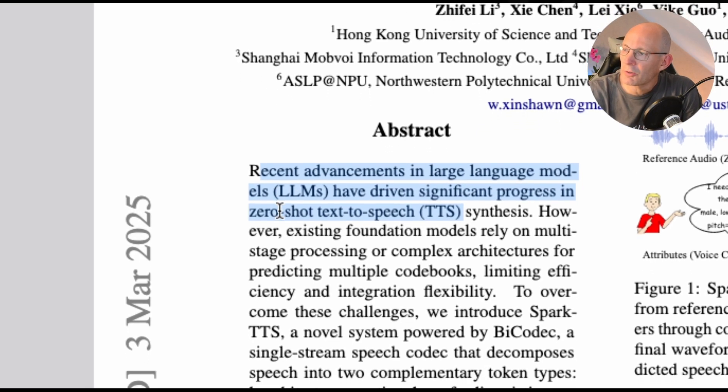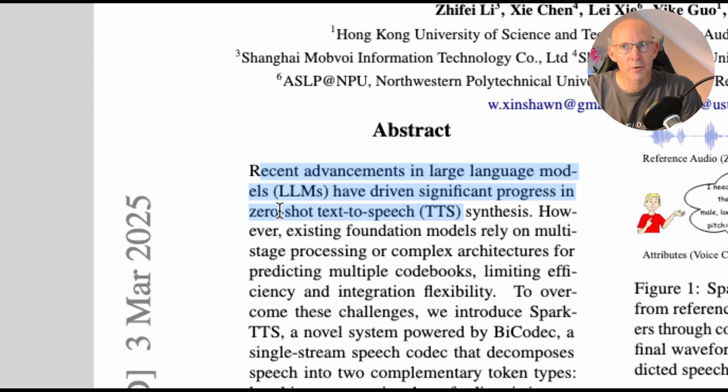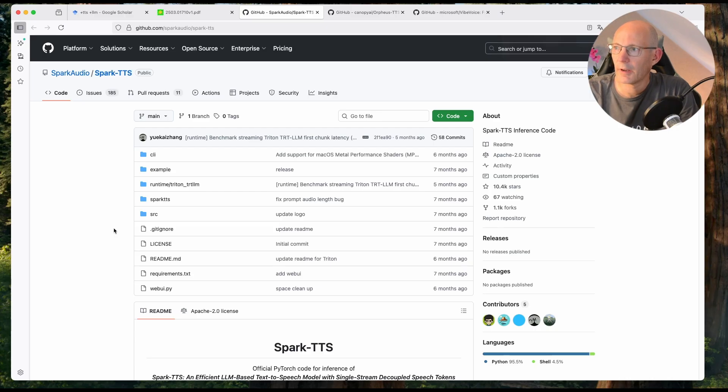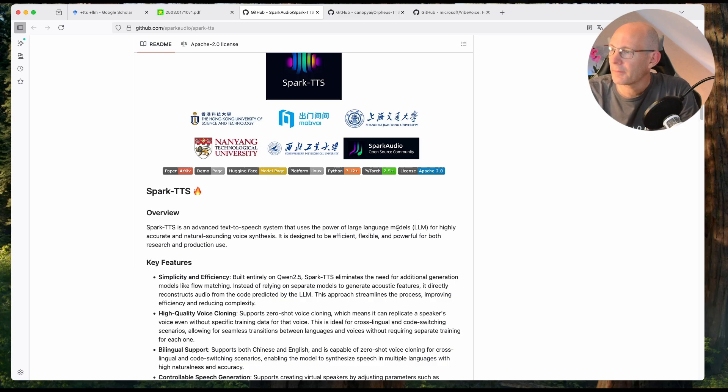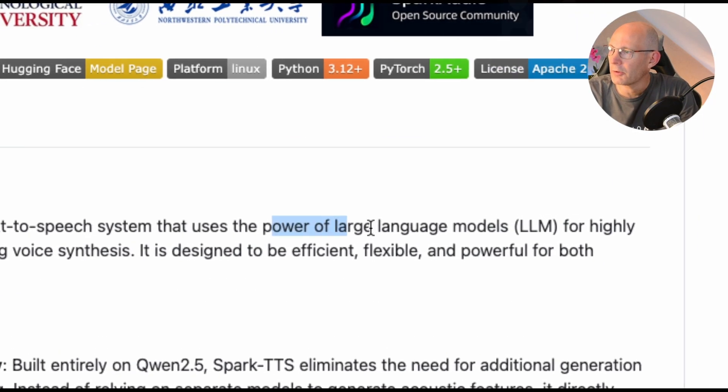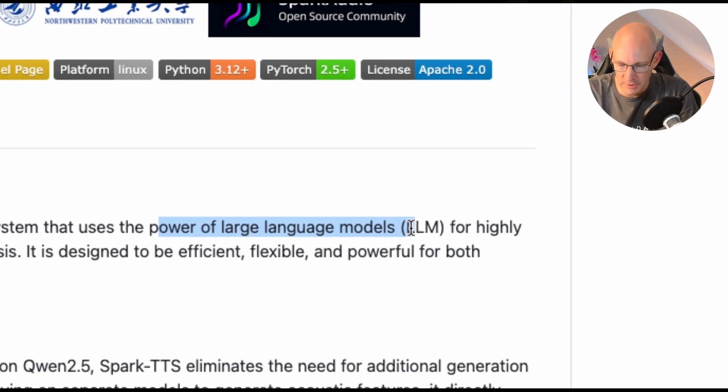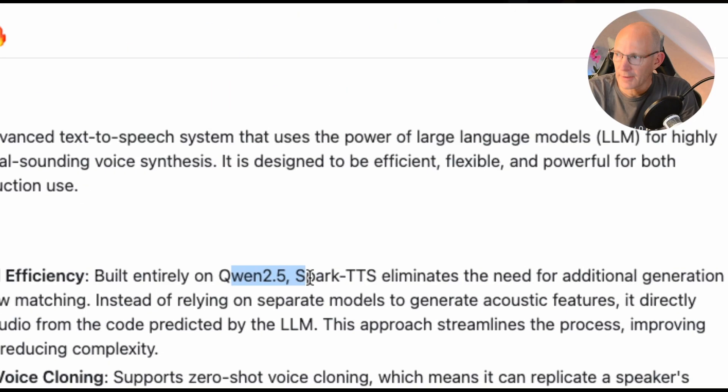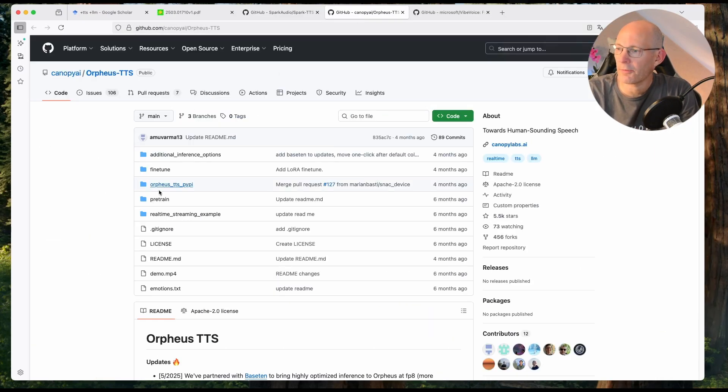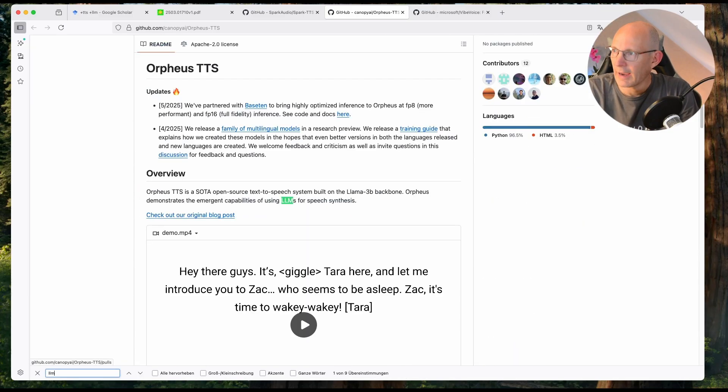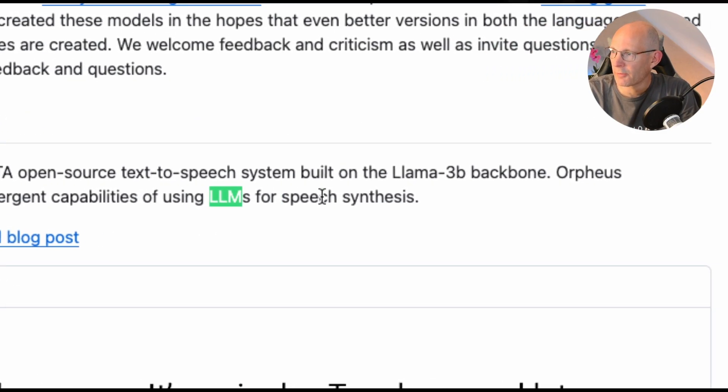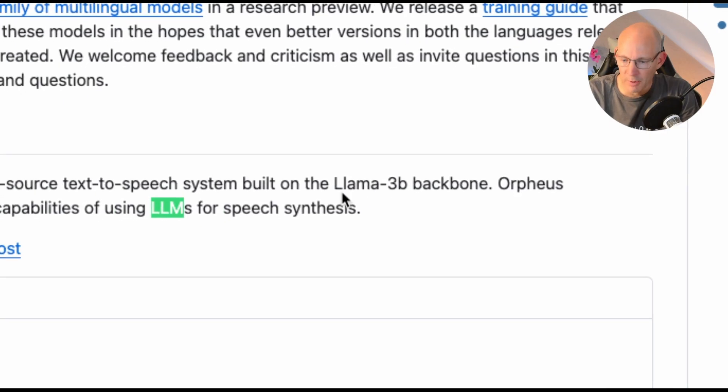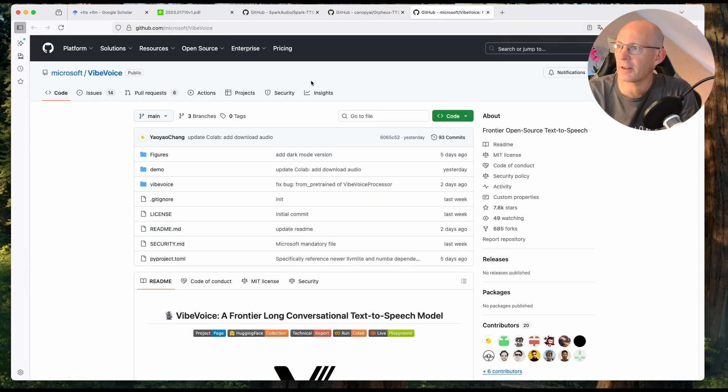But I'm not sure if this only applies to zero-shot or if LLMs help by textual understanding to do better pronunciation and more expression in text-to-speech output. If you take a look at the GitHub repository of Spark TTS, you can see here it's based on or uses the power of large language models, which is QWEN in this case here. So it's QWEN-based. And the next one is Office TTS. You can take a look here, search for LLM, and you'll find capabilities of large language models for speech synthesis. So this is LAMA 3B backbone.